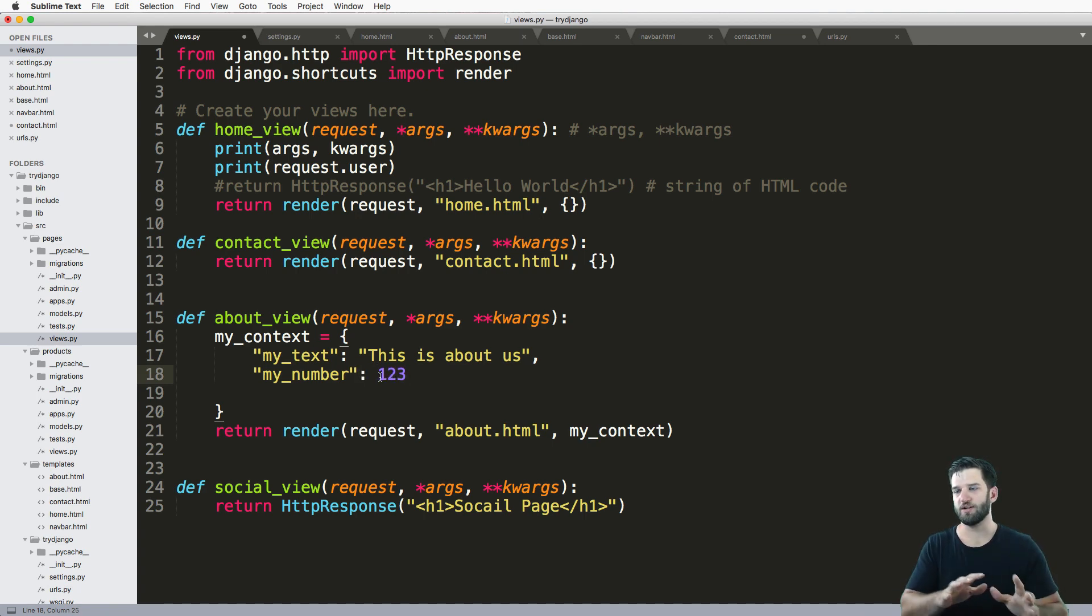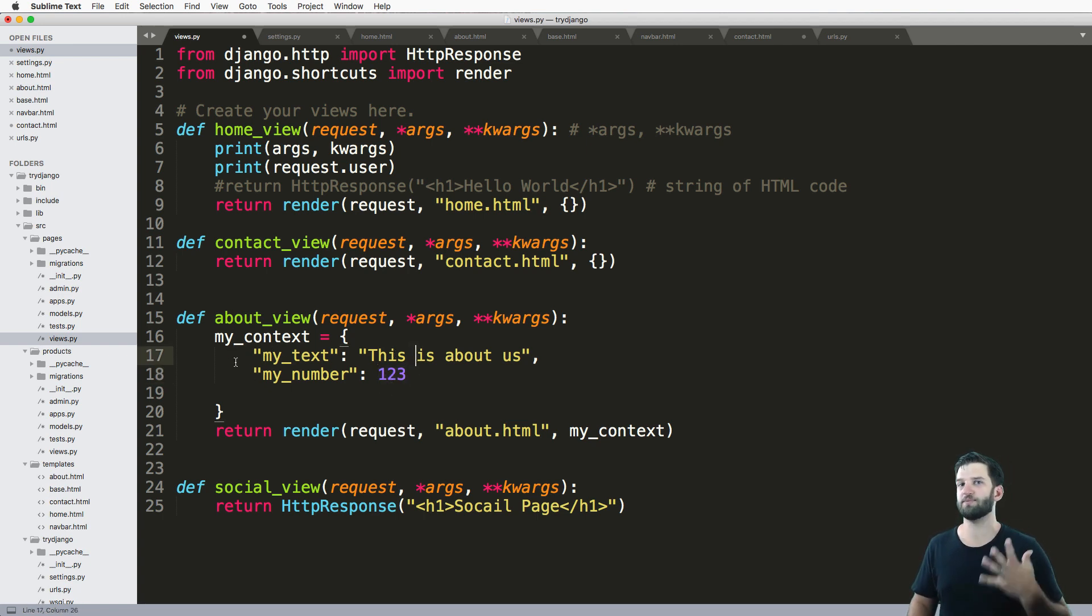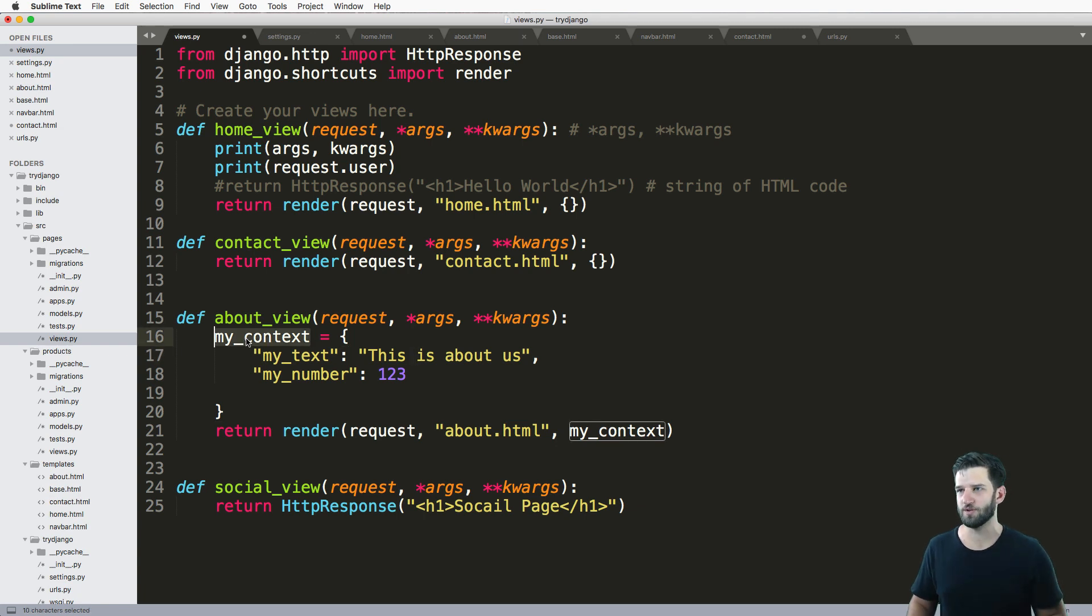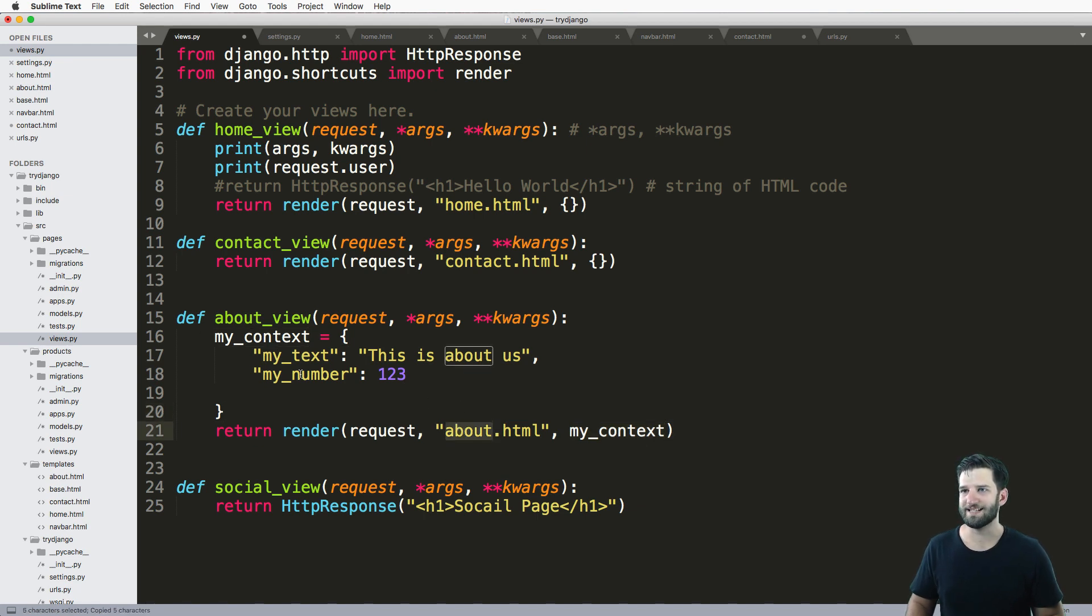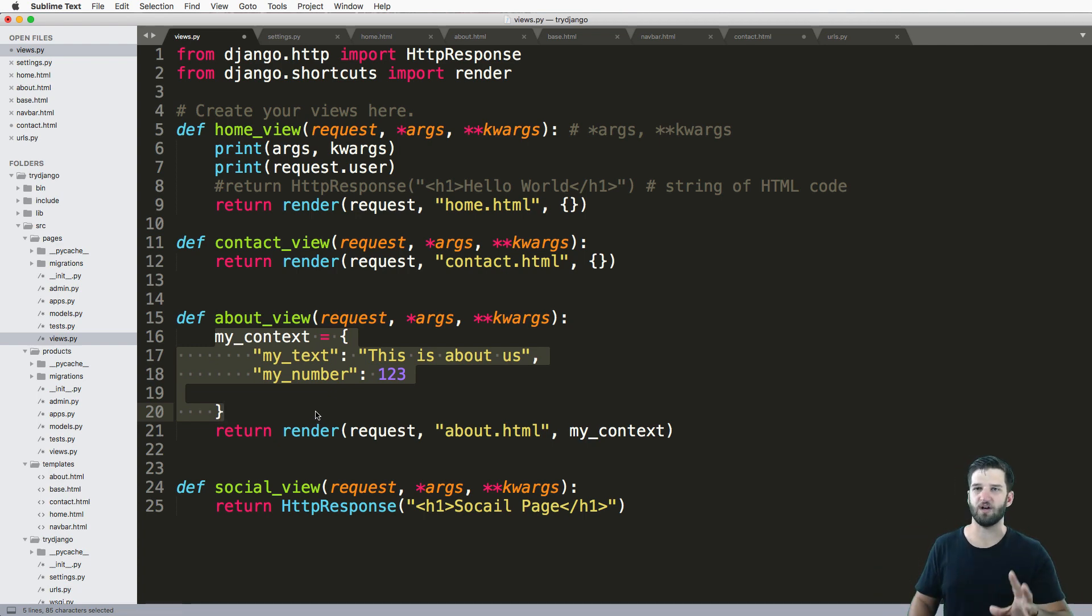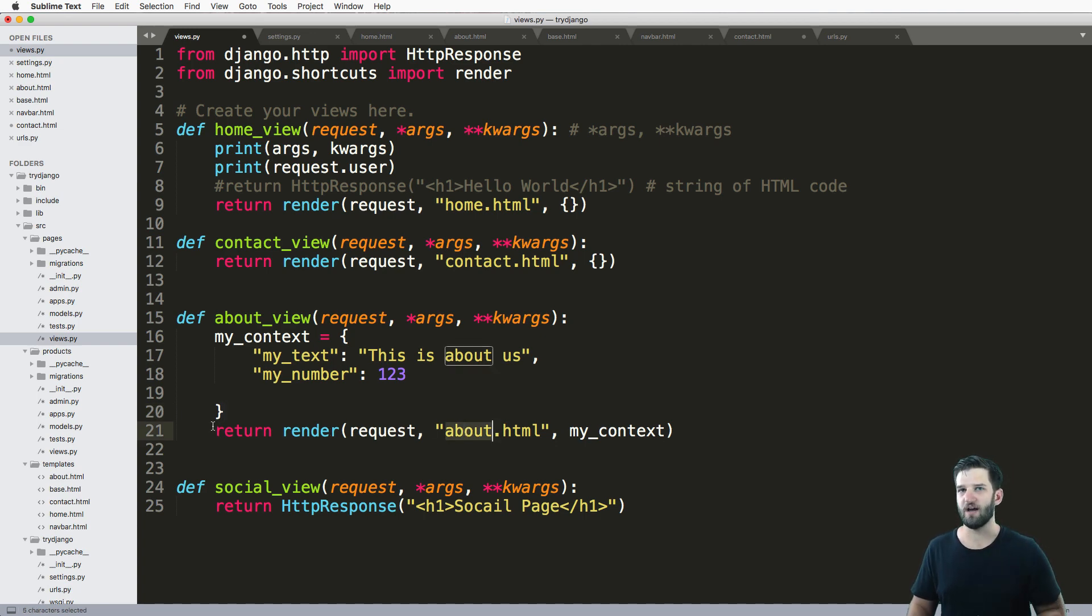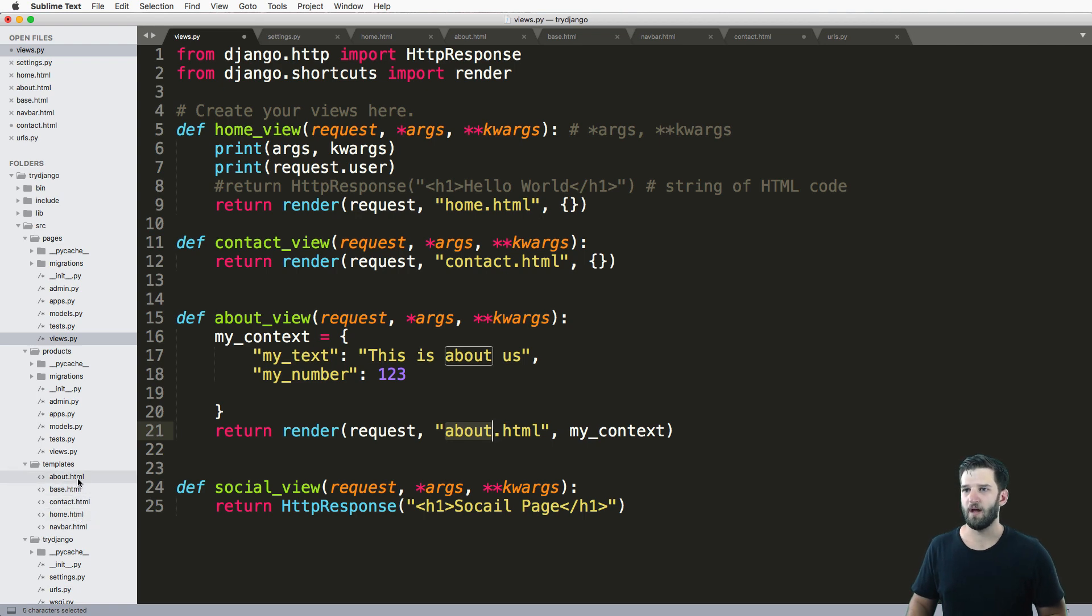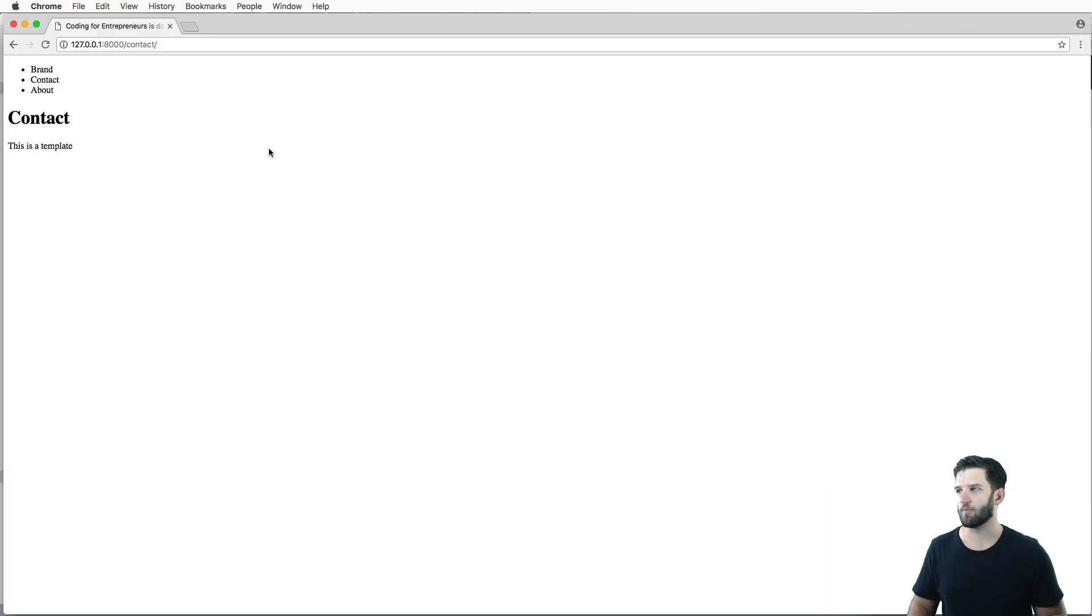I can use strings, numbers, other dictionaries - I'll let you play around with the data types yourself because that's not really what's important. What's important is how we actually bring this context into this about page. Since I've got this context, this dictionary, I've created a custom one for myself. I want to bring this into that template and take a look at that template.